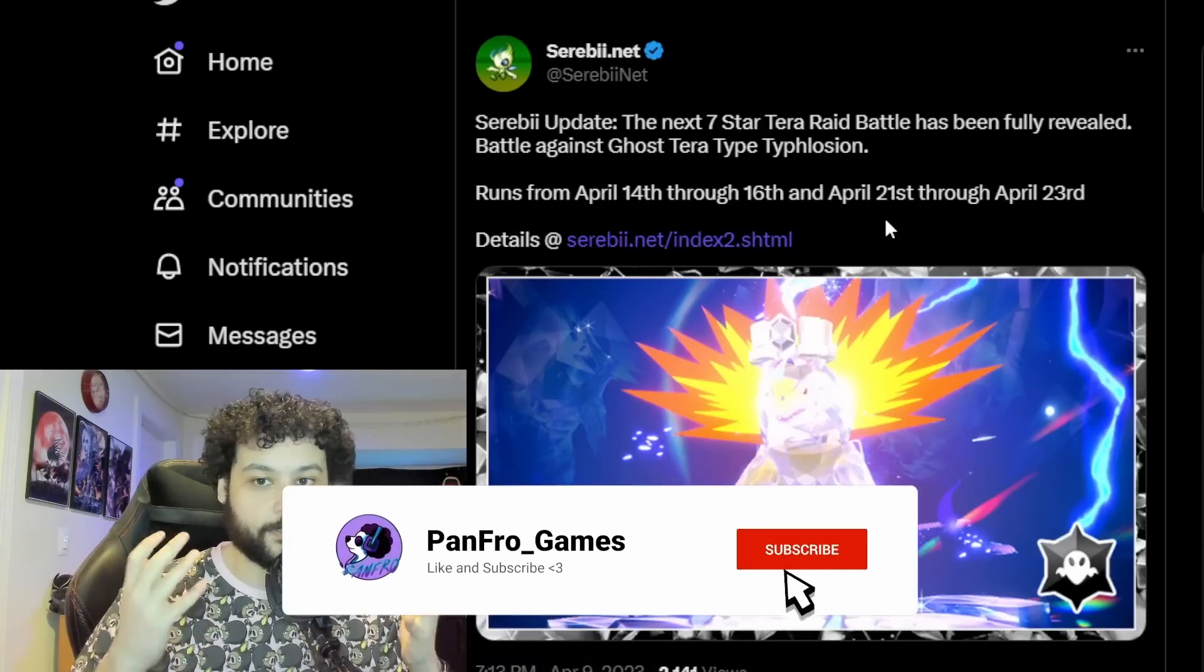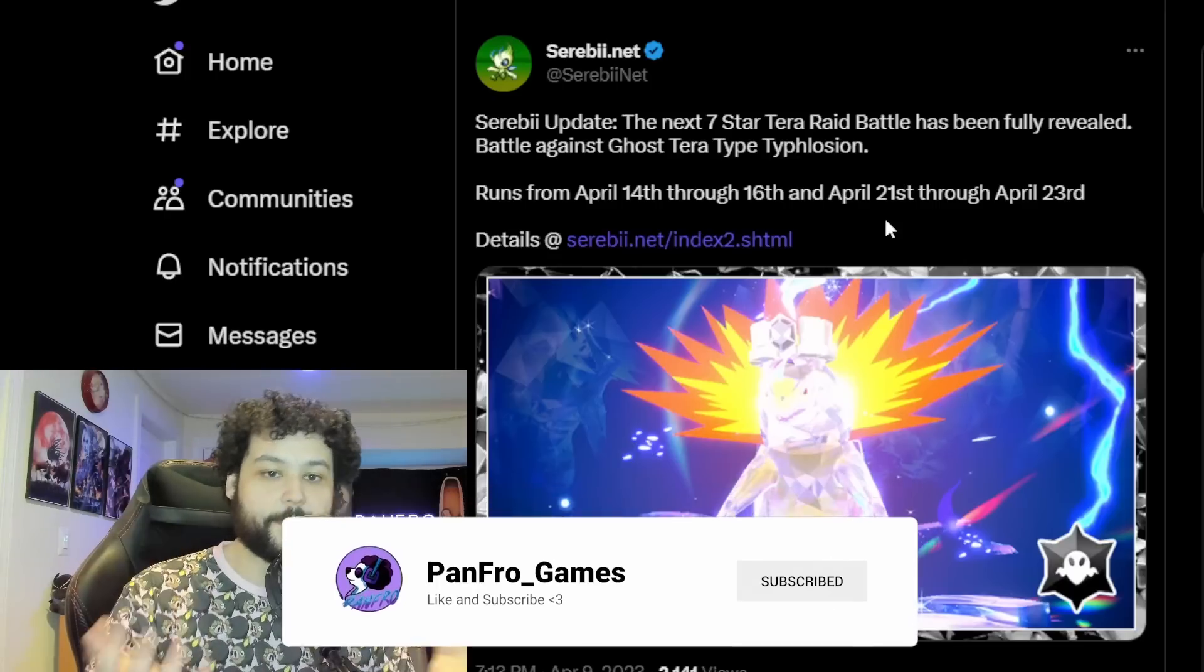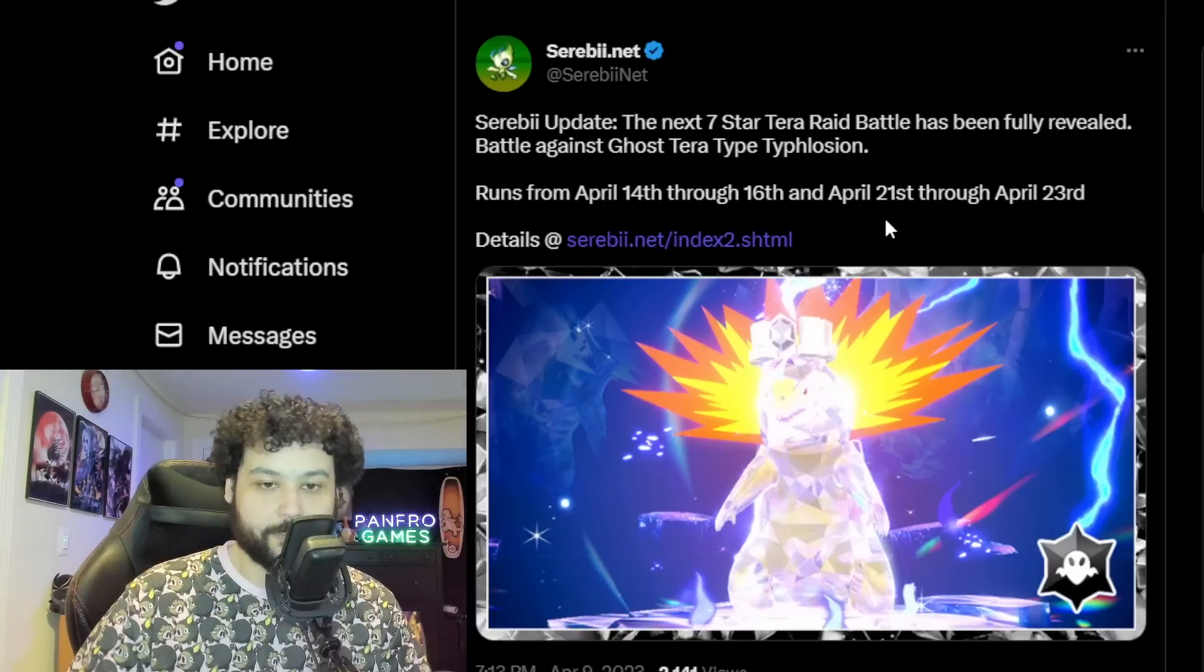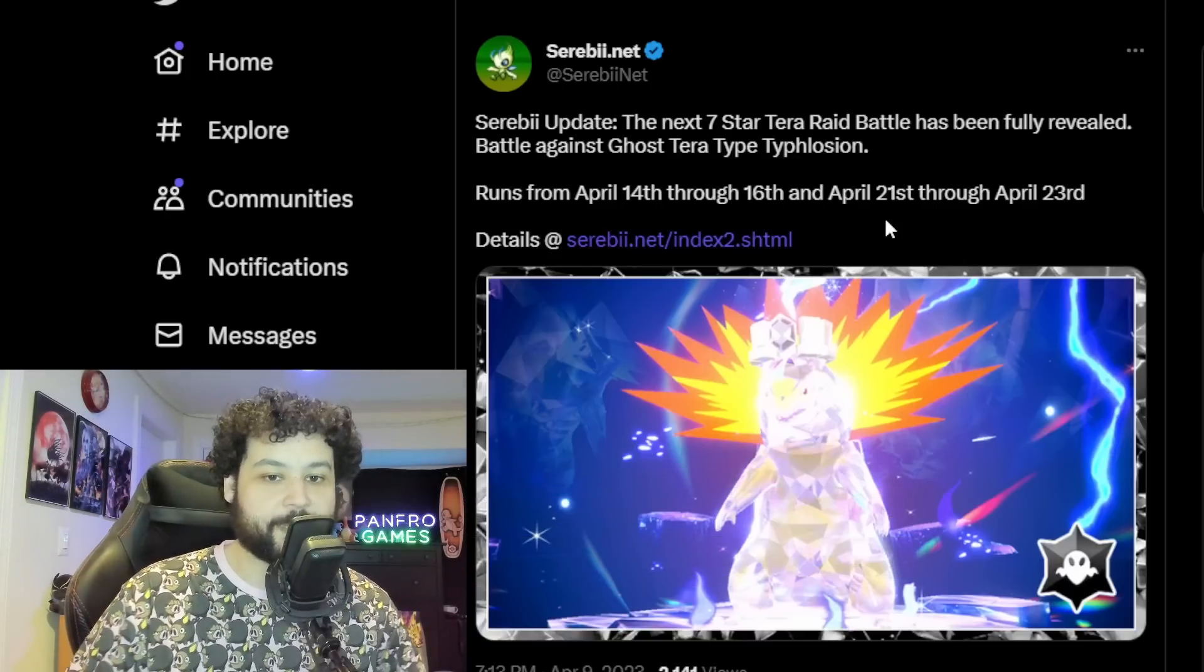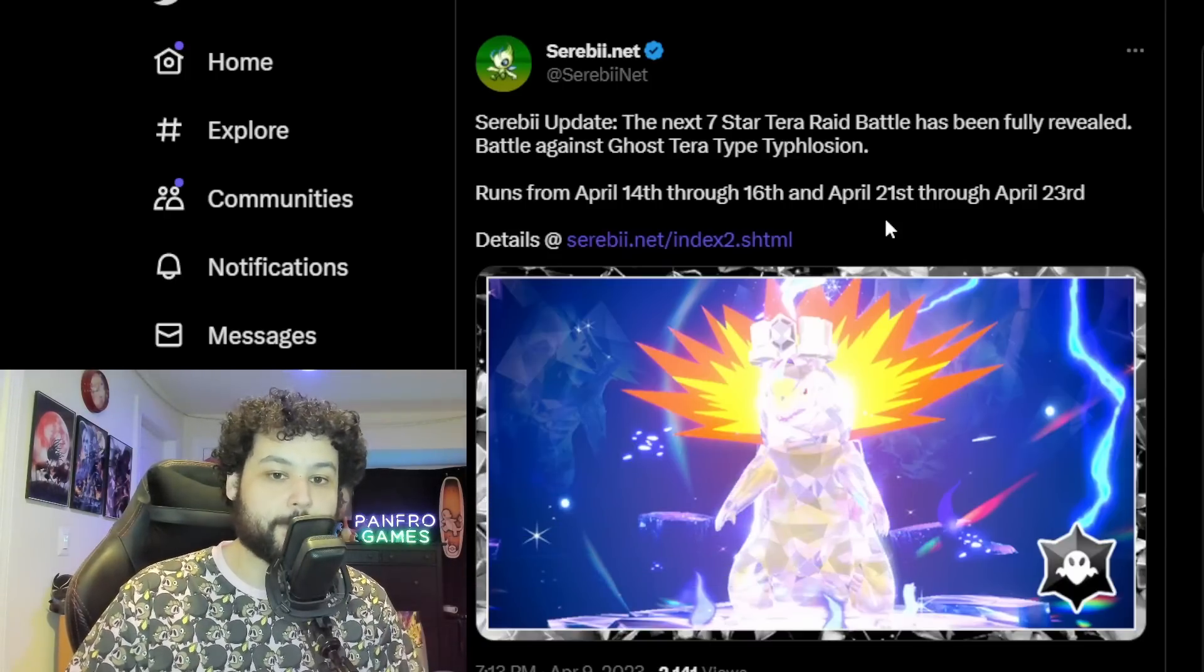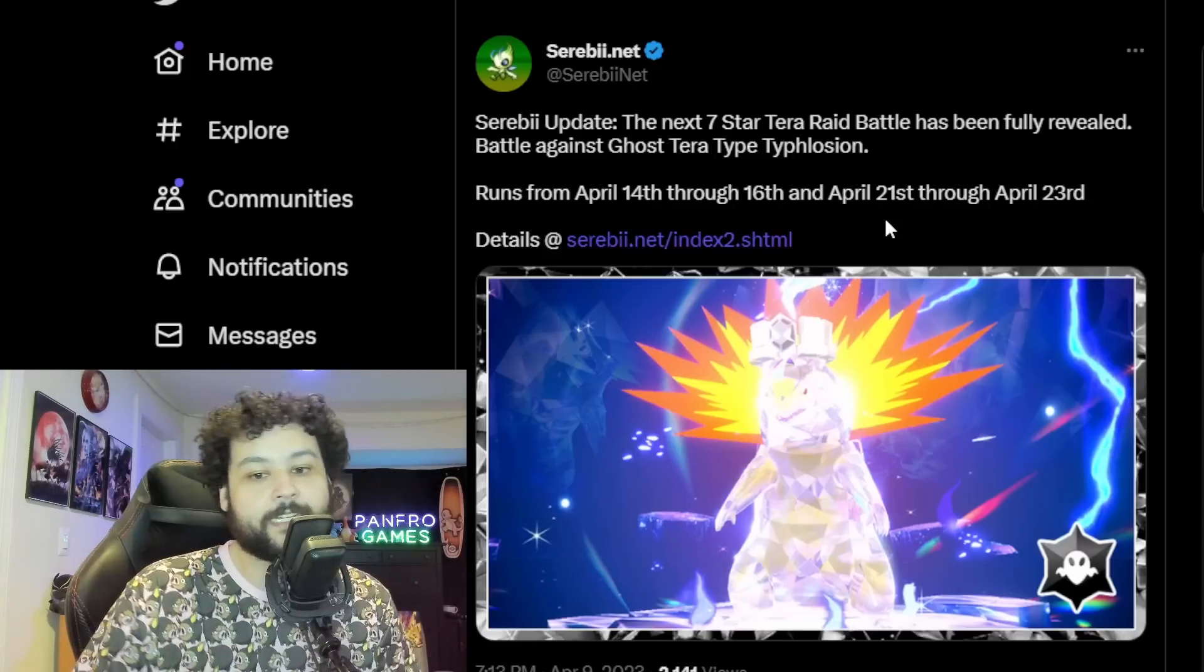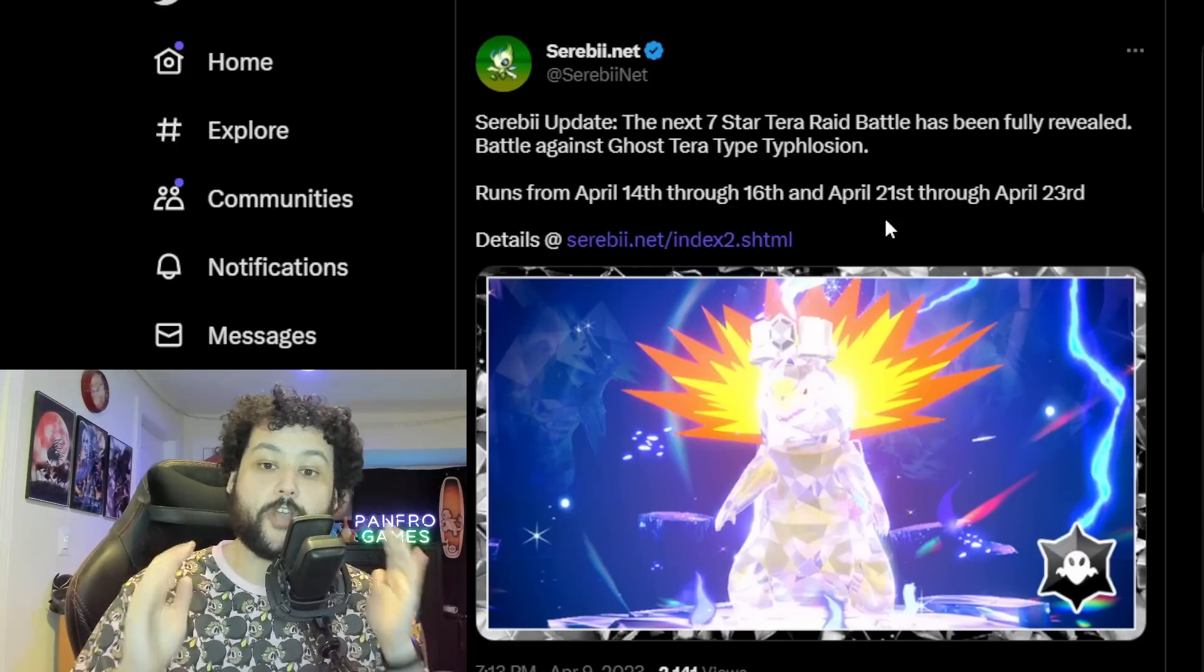Of course guys, if you enjoy my type of content in general, please leave a like, subscribe if you're new, I really appreciate it. And don't forget you can join the channel as a member and join the Painfam today.